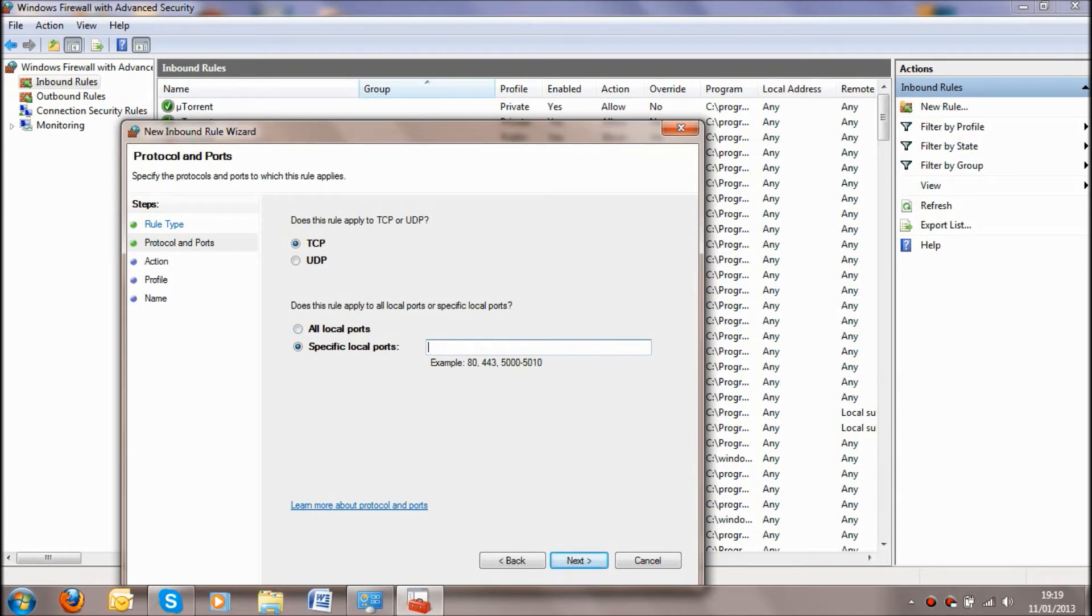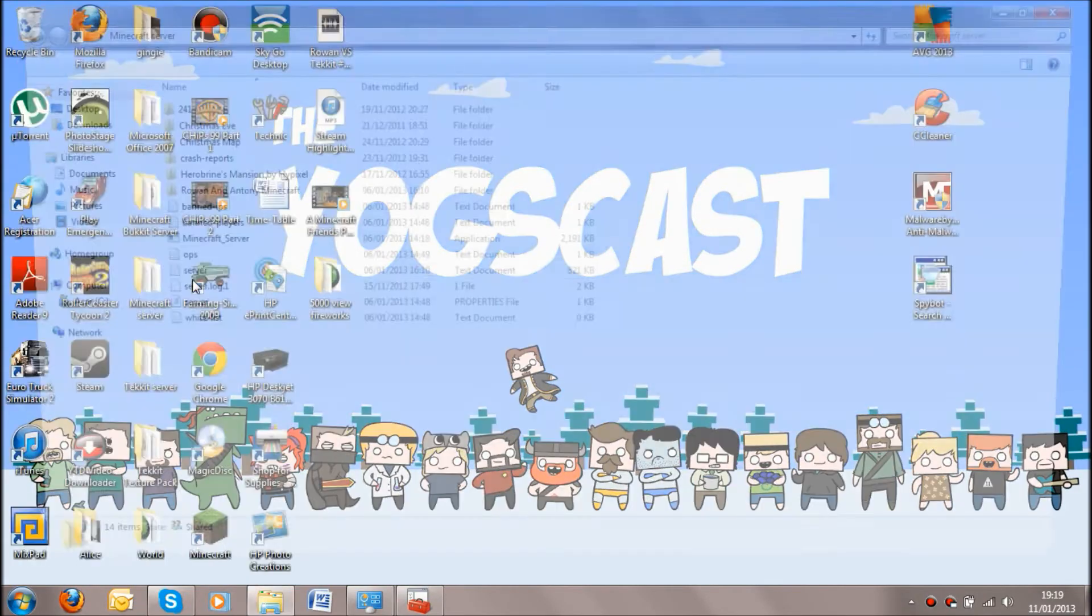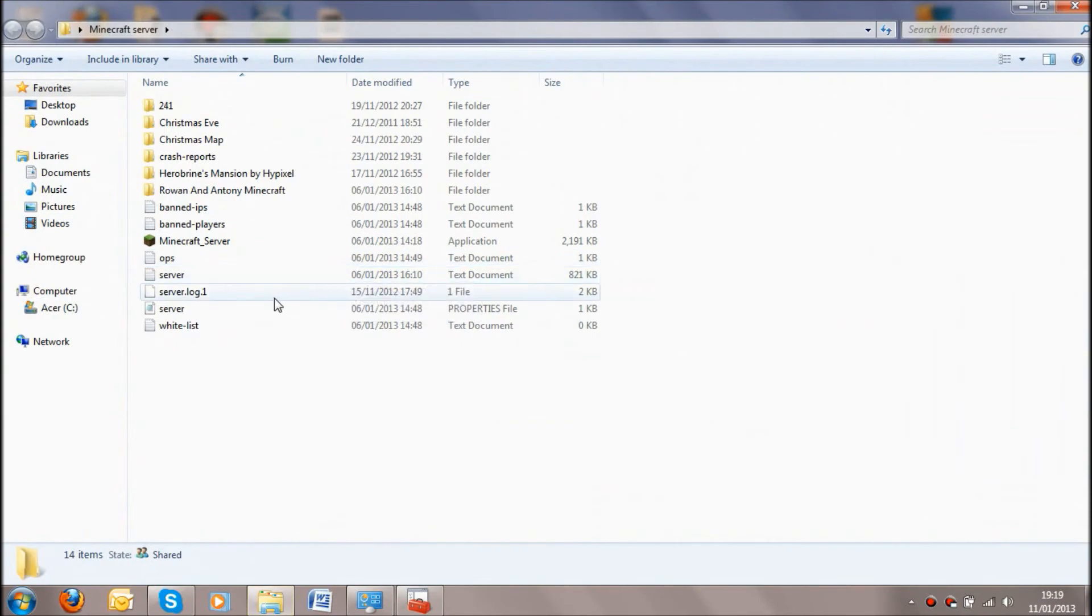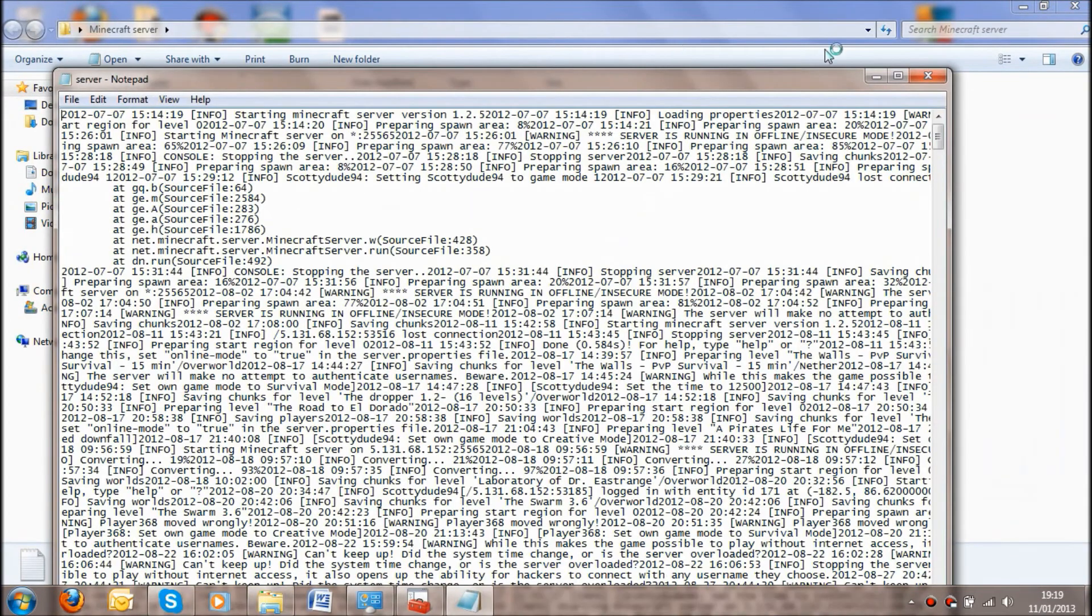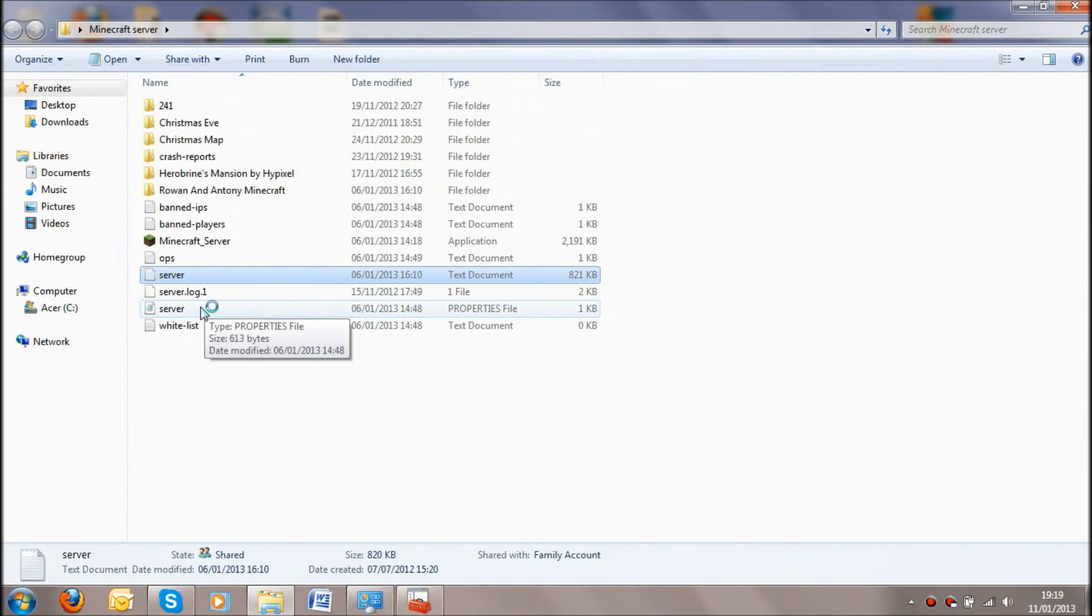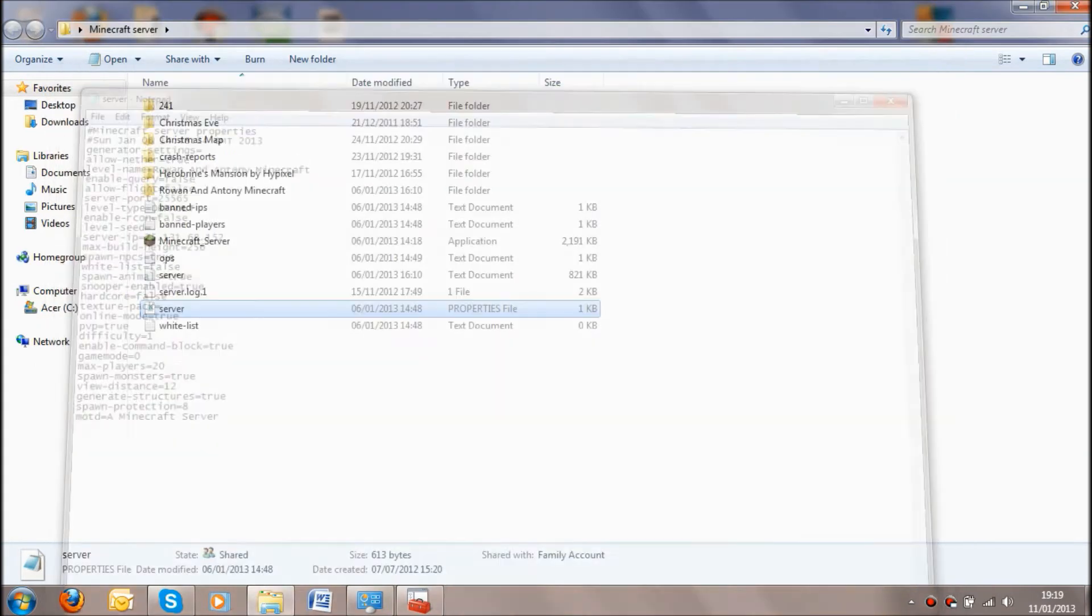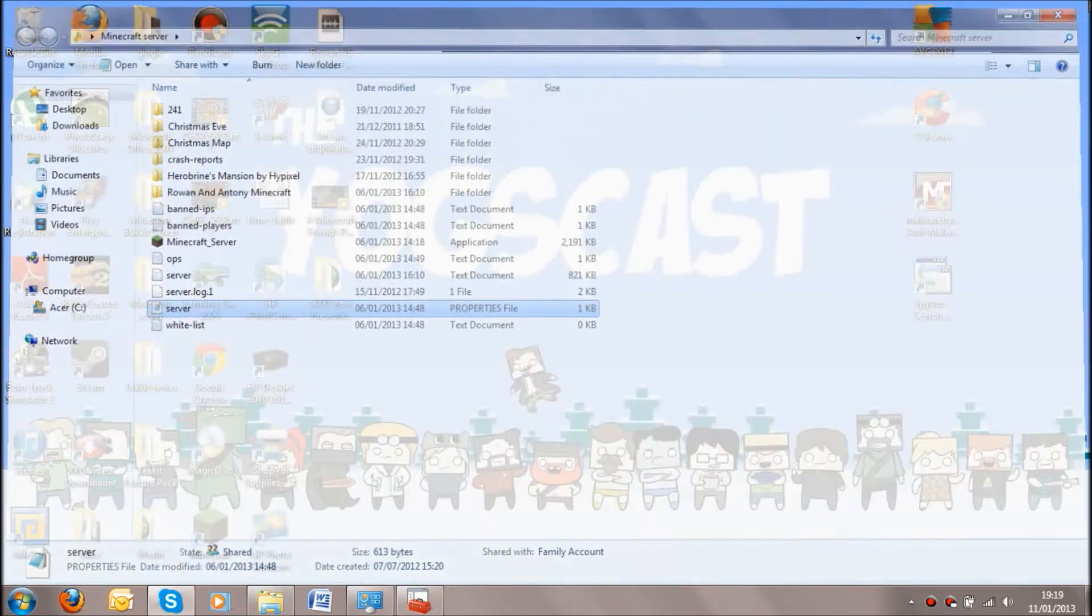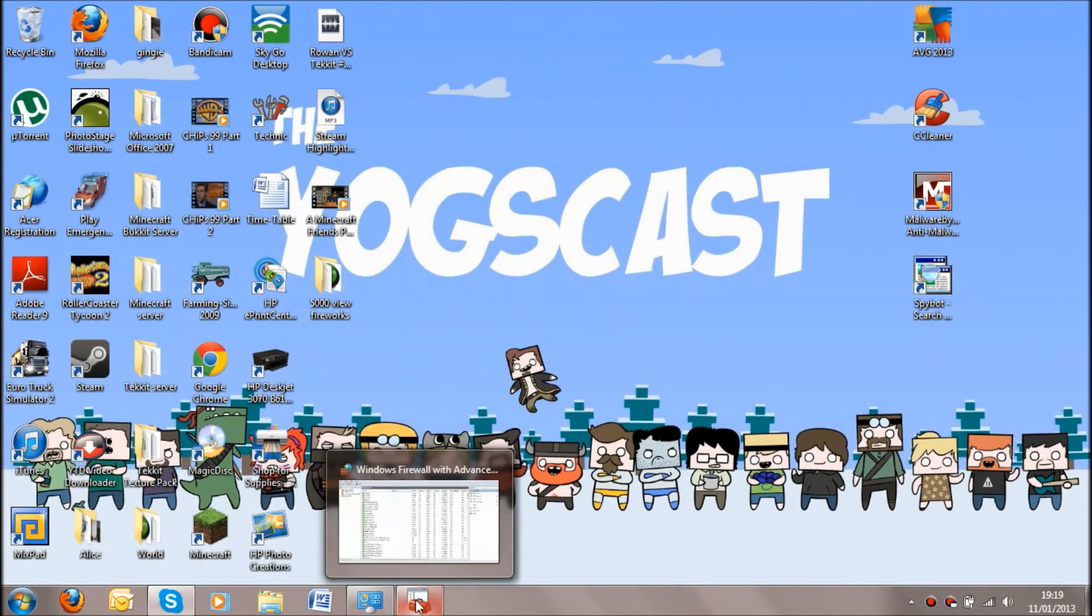Now you're going to leave all this and the specific port you're going to use. If you go into your Minecraft server and go to your property files for your server, you can see here that you've got the port as, well I've got mine as 25565, which I believe is mainly the default one anyway.